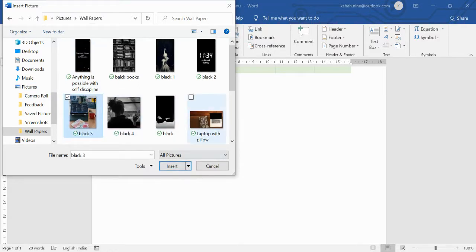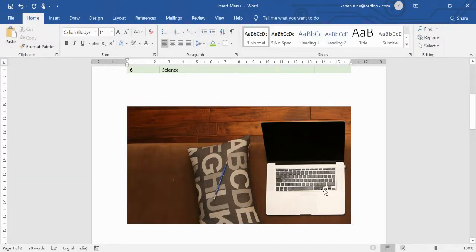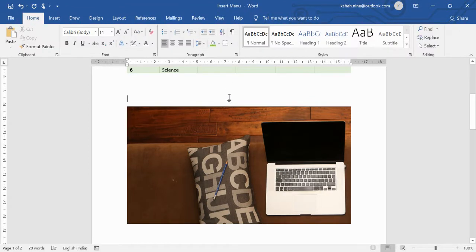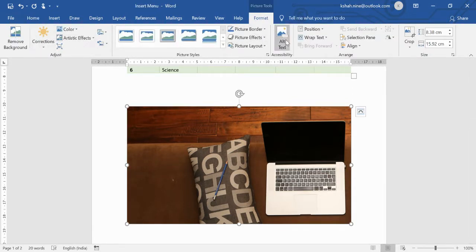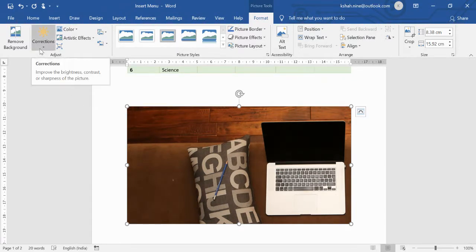Choose the Device option to pick any picture from your computer. Once inserted, notice that when you select the picture a new Format tab appears in the ribbon. Deselecting the picture makes it disappear; selecting it again brings up all the formatting features you can apply to the image.